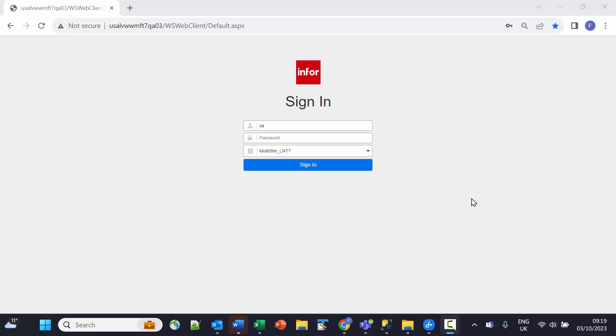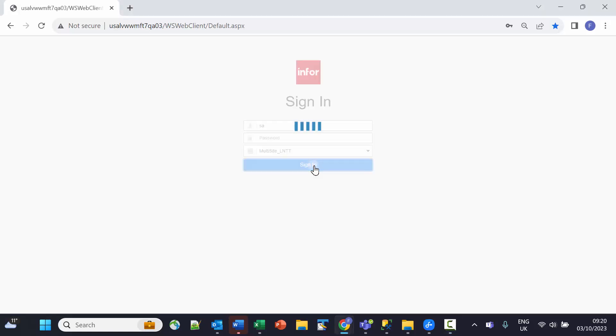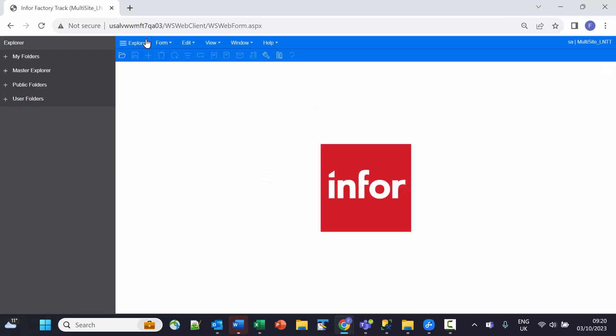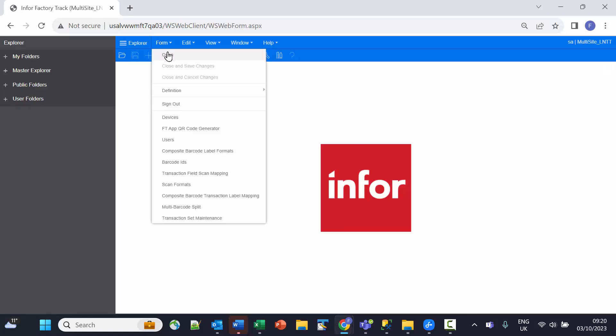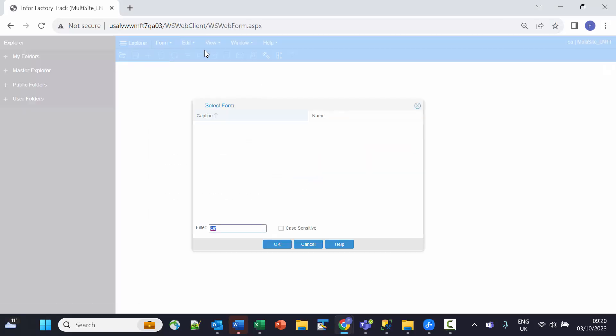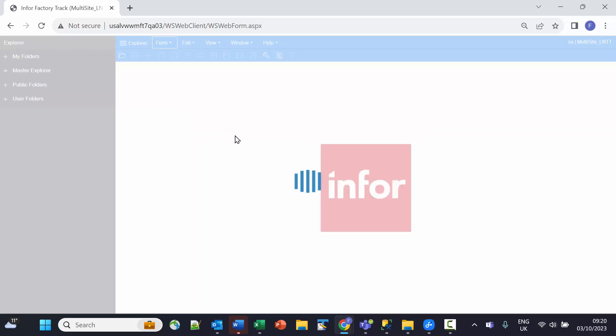In order to configure and install the Infor FactoryTrack attendance app onto a device, I first need to go into FactoryTrack for the correct configuration and generate a QR code, which I'm going to use to configure the device.